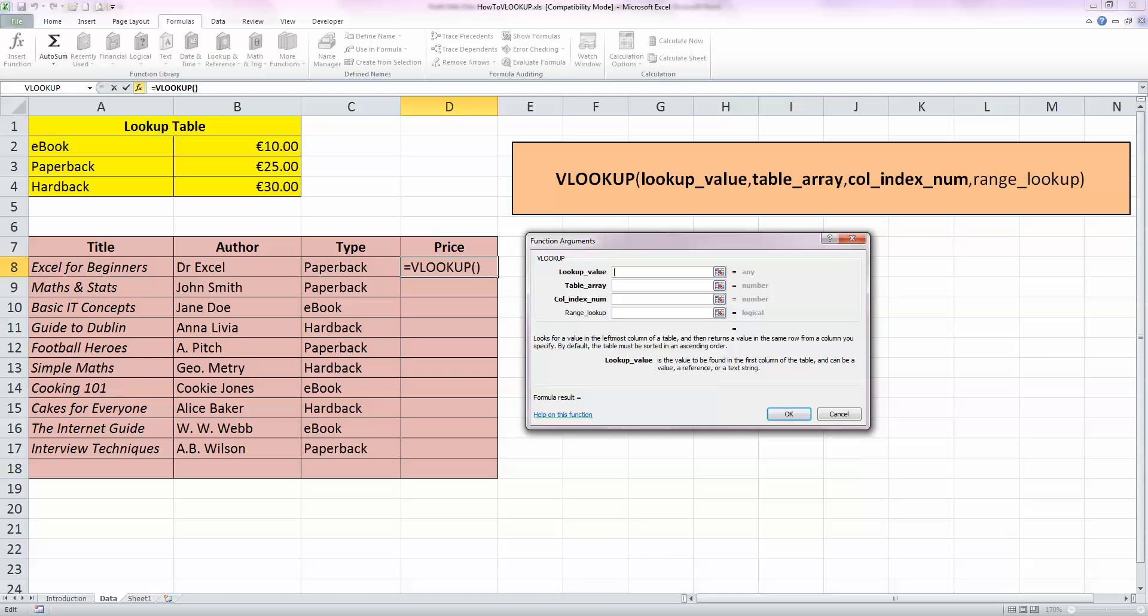And this gives me my Function Arguments window. Now, if I look at the top brown box up here, this tells me the syntax of my VLOOKUP, and it's divided into four parts, which you see here on the Function Arguments window. So, the first thing I want to look up is the value.